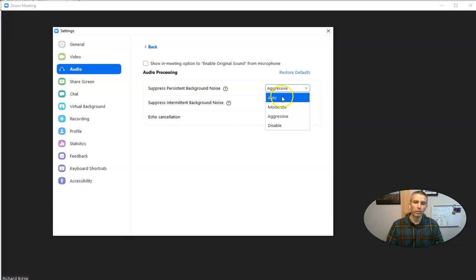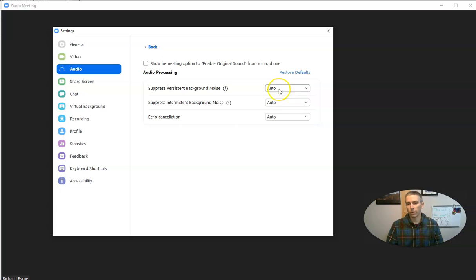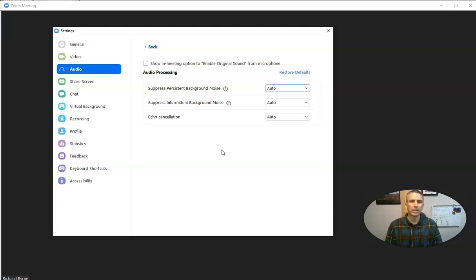Now it's worth noting that when you change it from automatic to aggressive, it will be a little bit more resource intensive on your computer. So just keep that in mind.